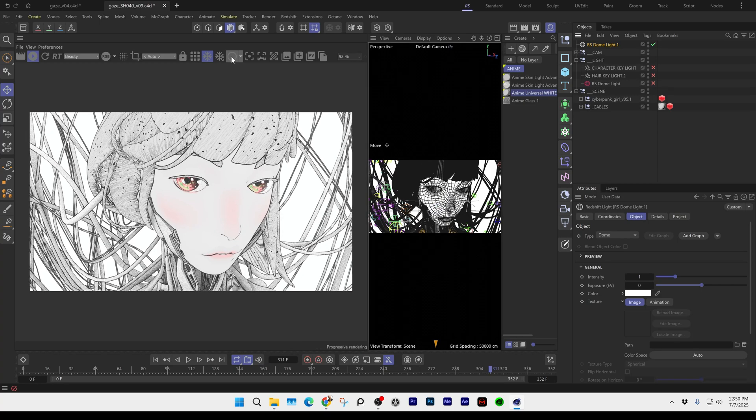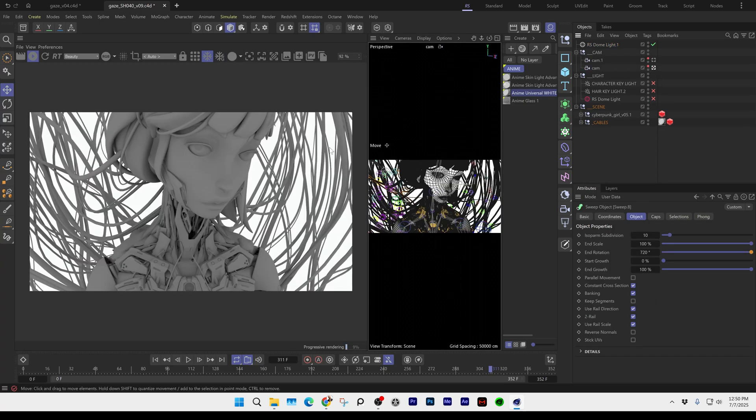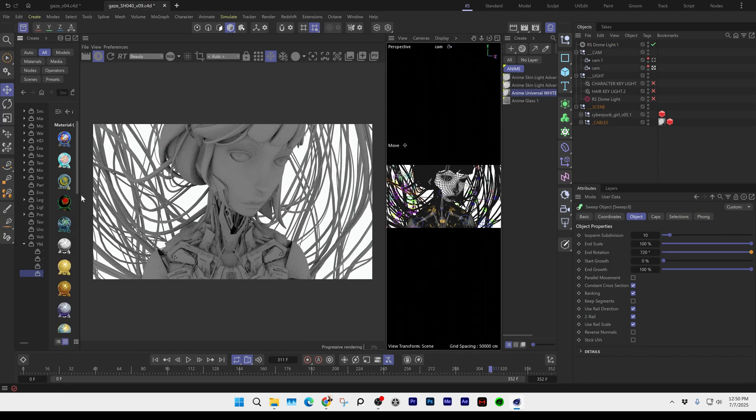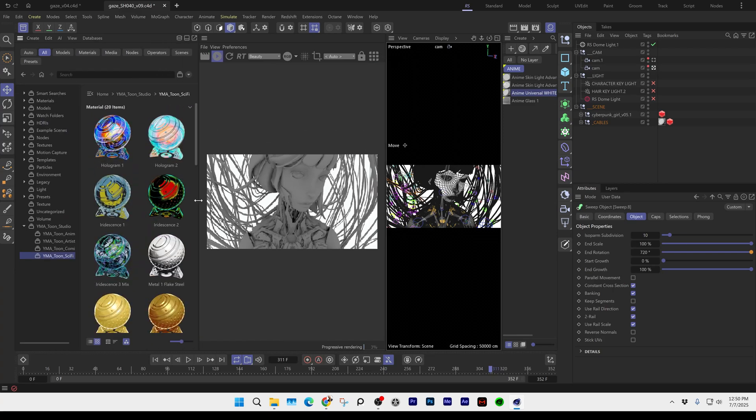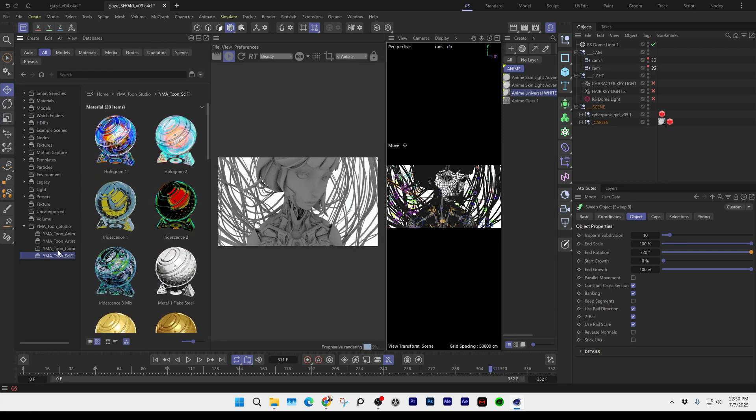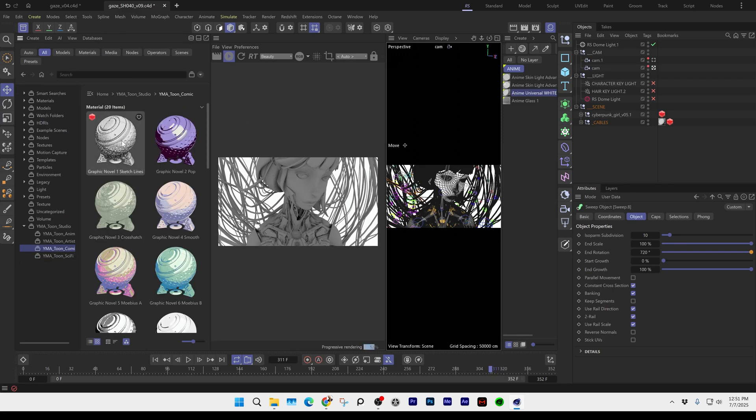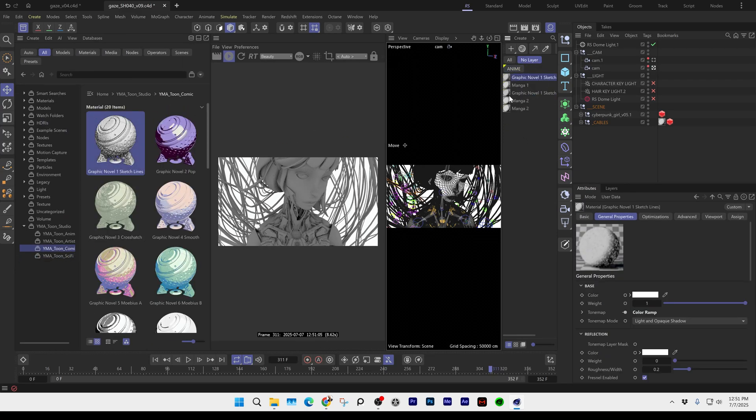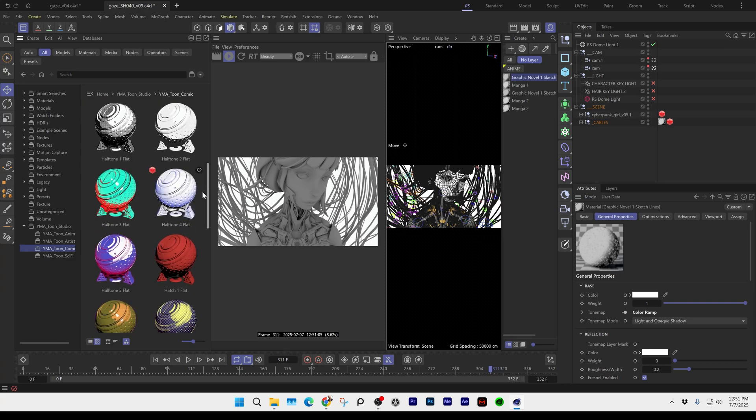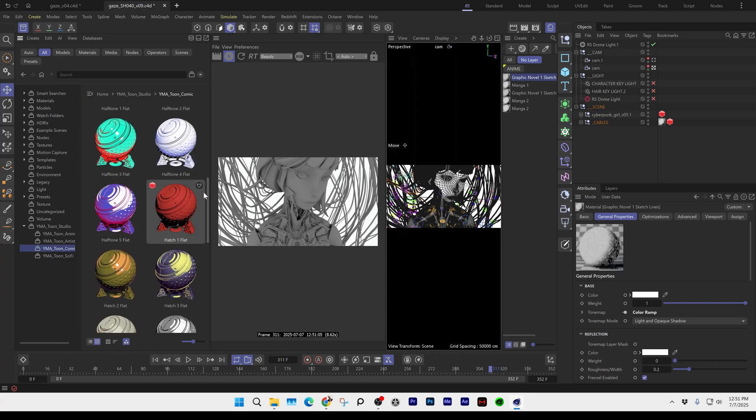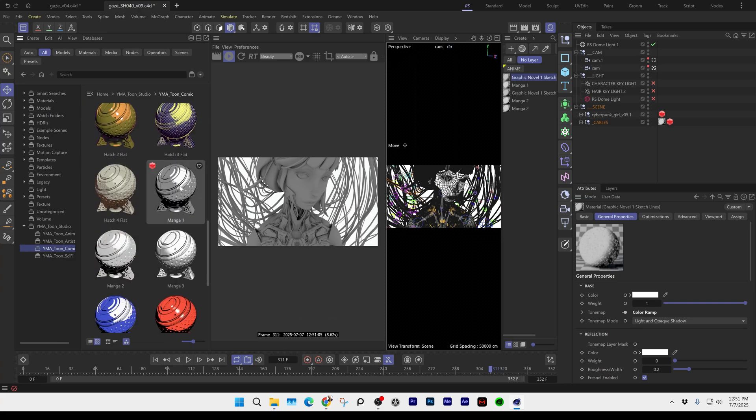All we do is go to the asset browser to the Tune shaders. We're gonna take the graphic novel one sketch lines, and then we also go and grab the manga one and manga two. We'll drag those in, and then if you go to the Tune advanced, you can grab the anime universal.